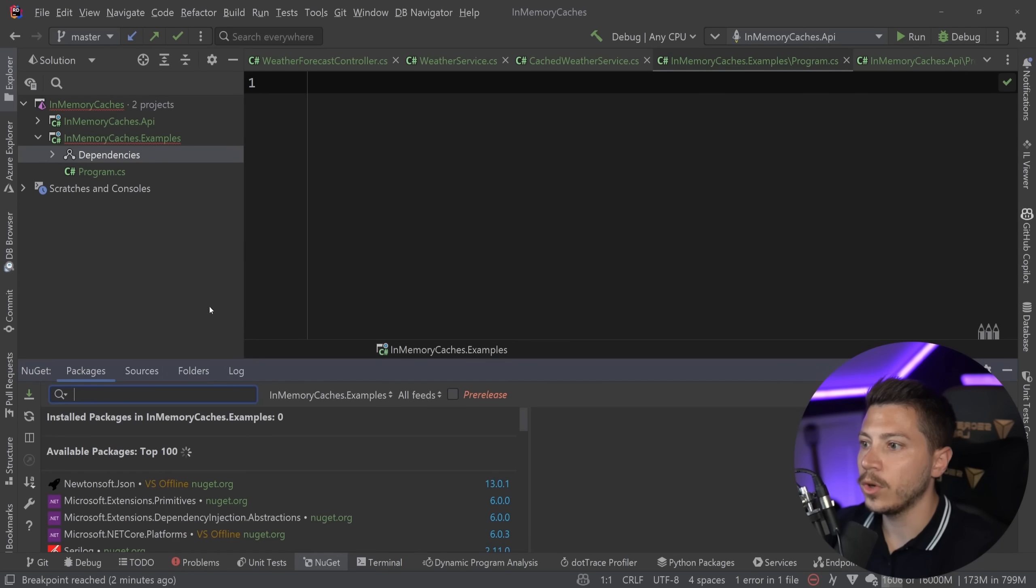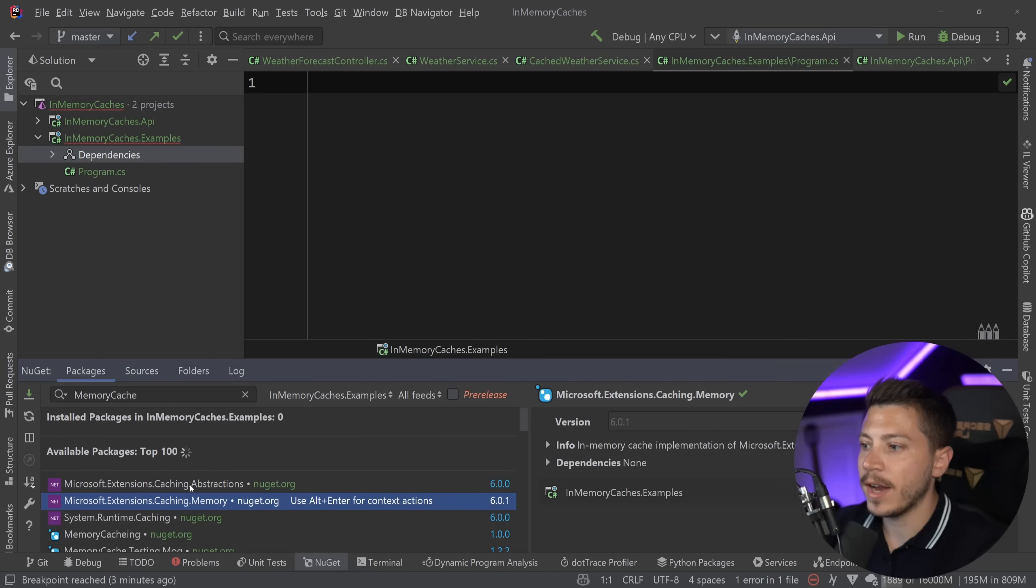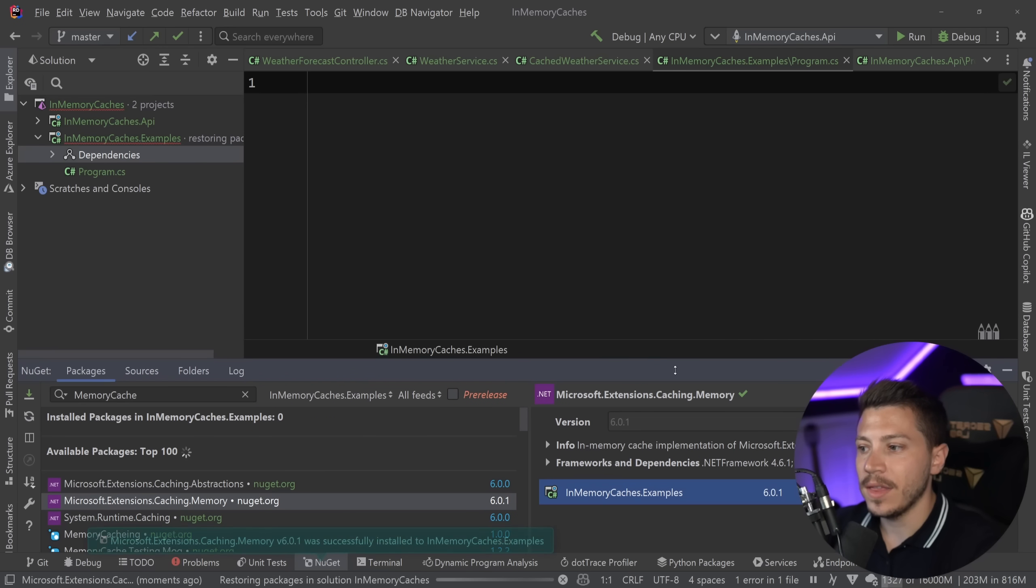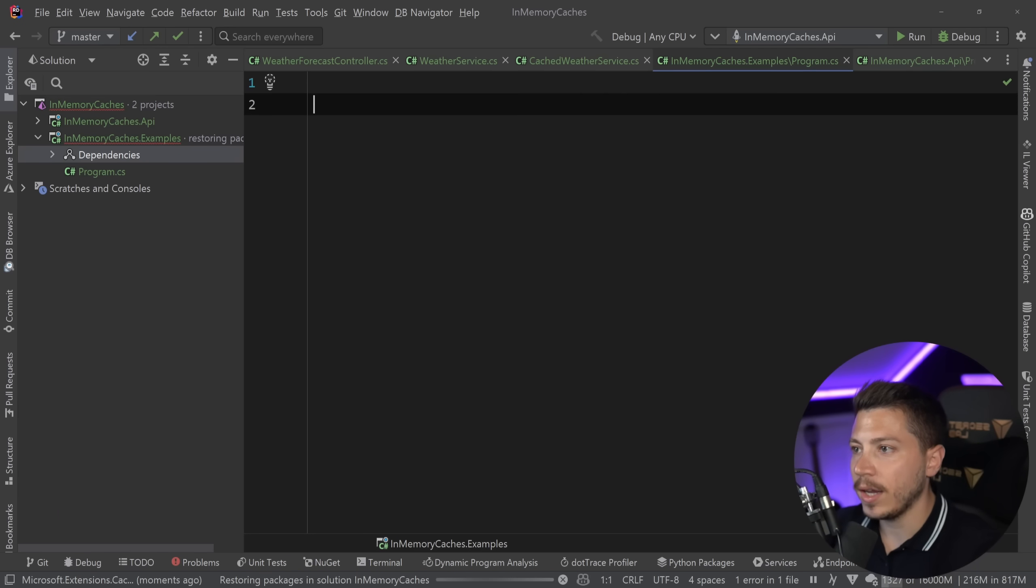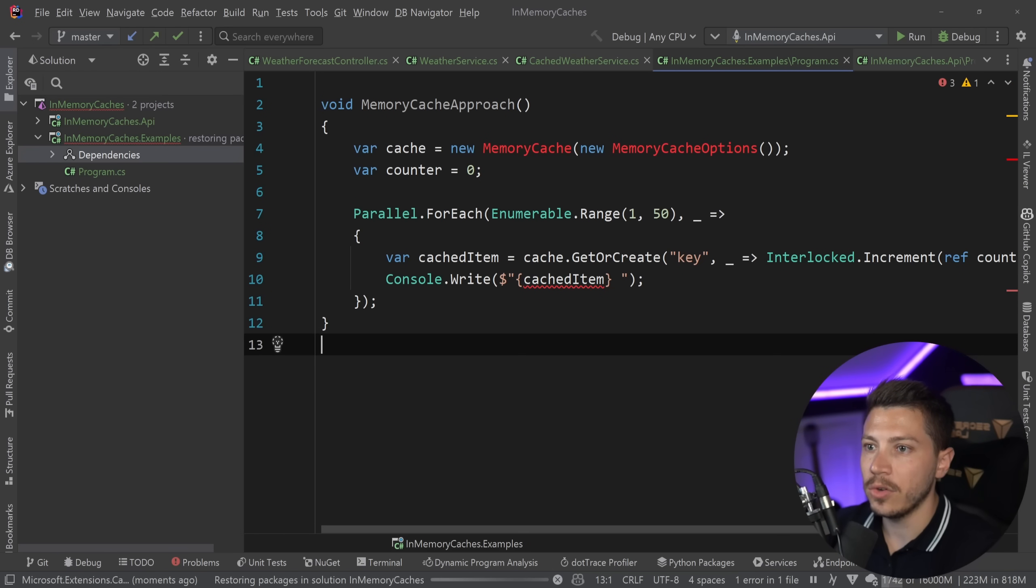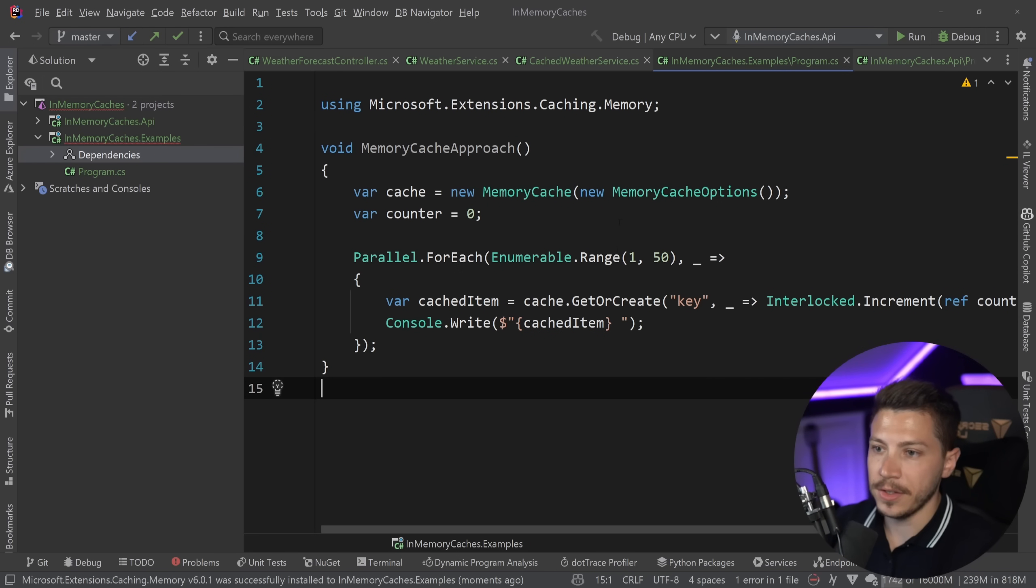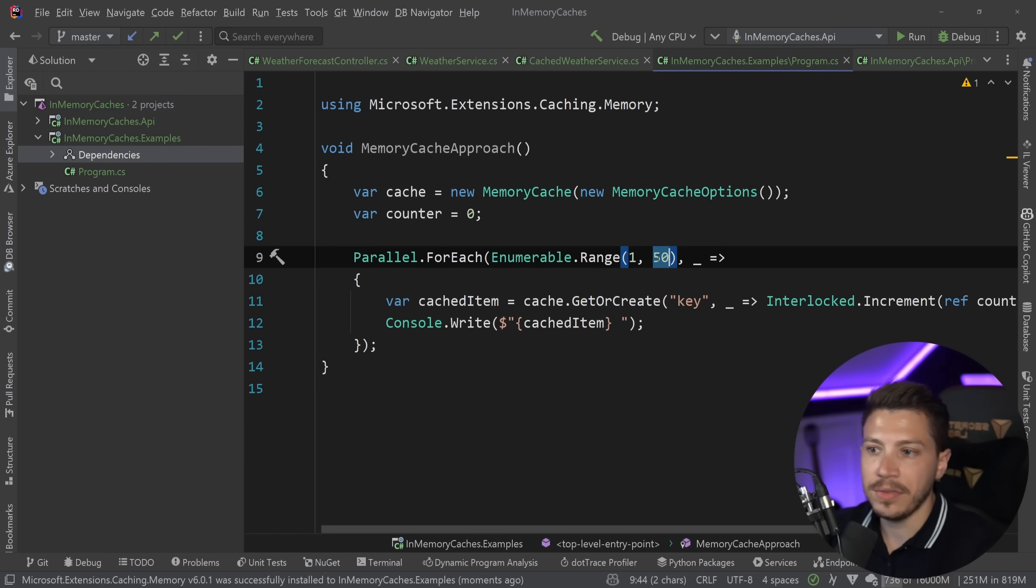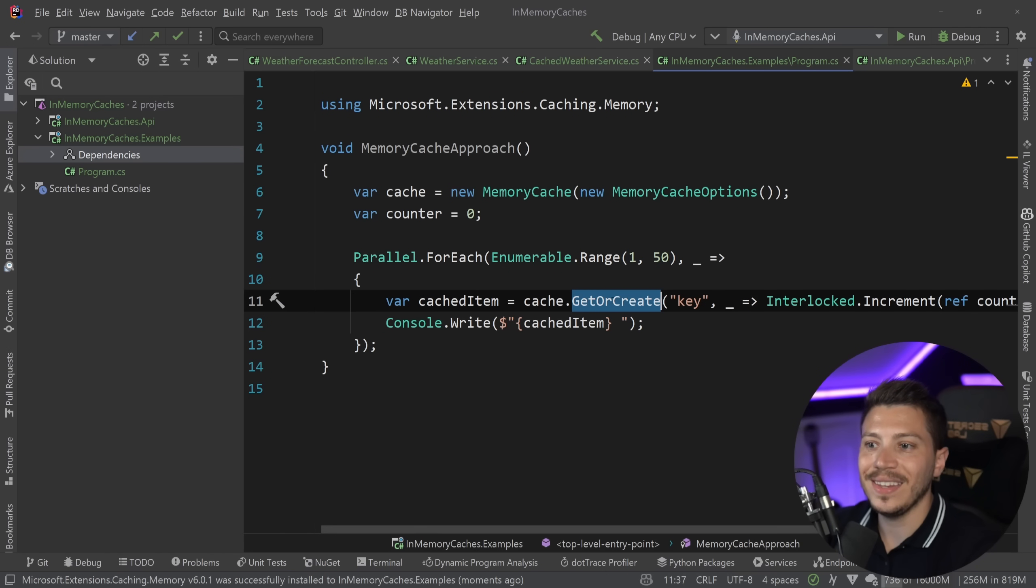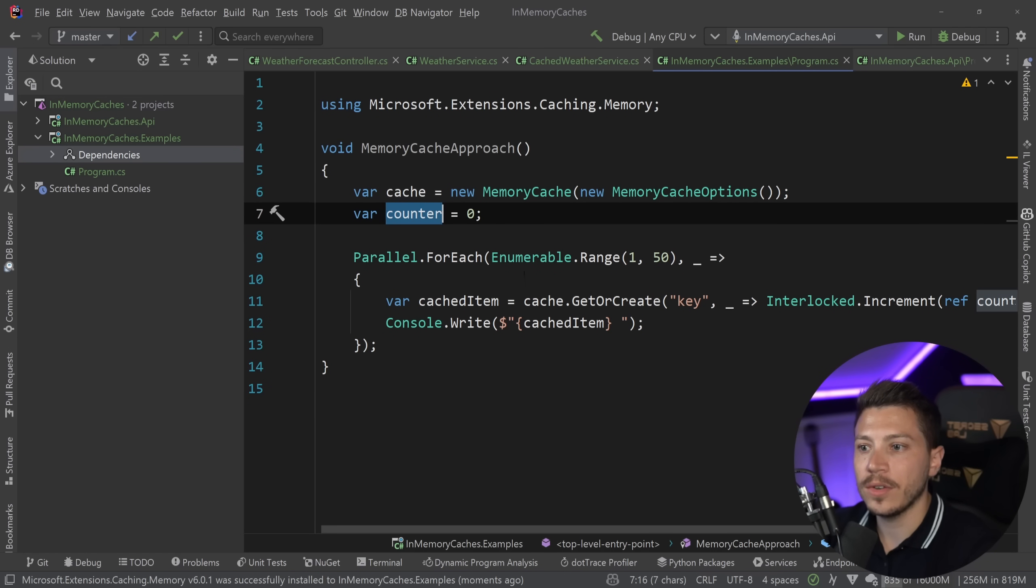And for this to work, I will need to add the memory cache package. So it's the microsoft.extensions.caching.memory, that's the one that has the implementation as well. And I'm going to add a simple method over here. So this method will use Parallel.ForEach to create 50 different operations that get or create a value, which is a counter that's being incremented every time it is added.